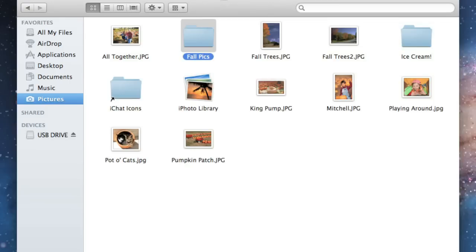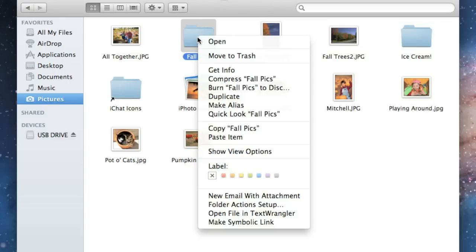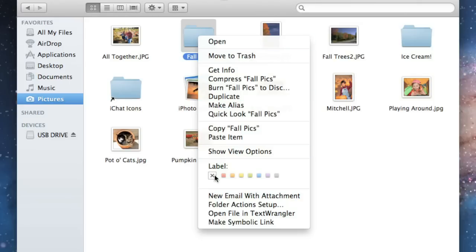You can even color-code the folder to make it easier to find. I'm going to do that by right-clicking the folder this time instead of the Finder window, then choosing a label. I think I'll go with orange.